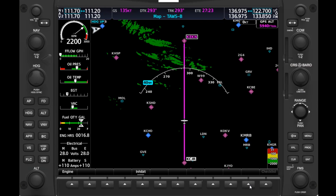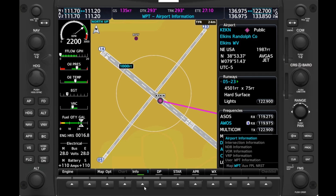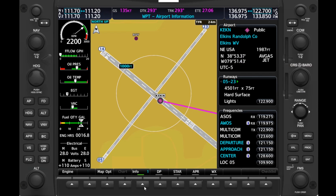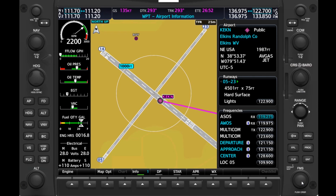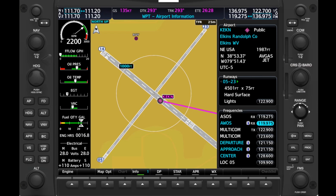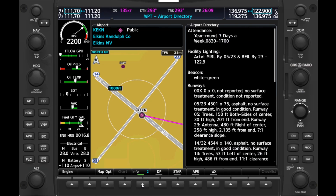Let's flip to the next chapter. We'll twist the outer FMS knob once to the right to move to the Waypoint group. The first page is Airport Information, which defaults to our destination of Elkins. One very useful feature here is that if we push the FMS knob and scroll to the frequencies, we can set them into our COM 1 and 2. So if we scroll to the AWOS, then push the COM knob to move down to COM 2 and hit Enter, we've input the AWOS into COM 2 standby, which can then be flipped to active. We could do the same thing with the CTAF and put that into COM 1 standby.